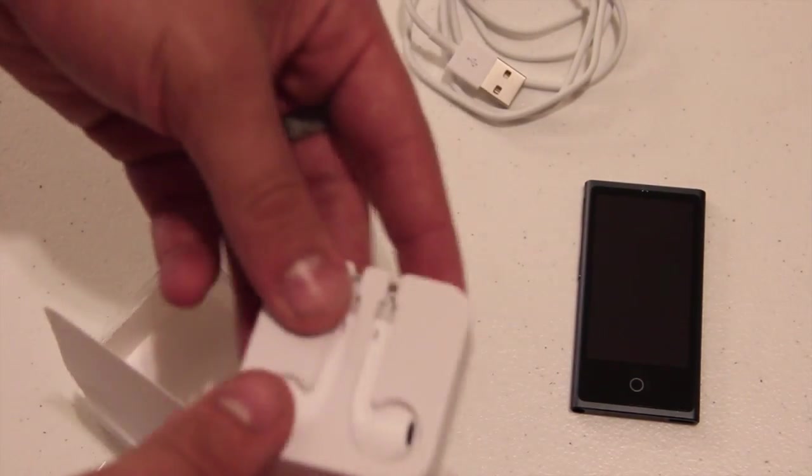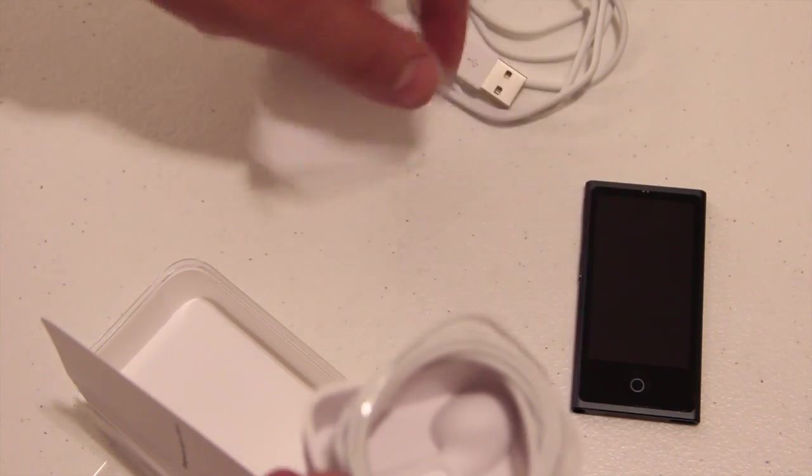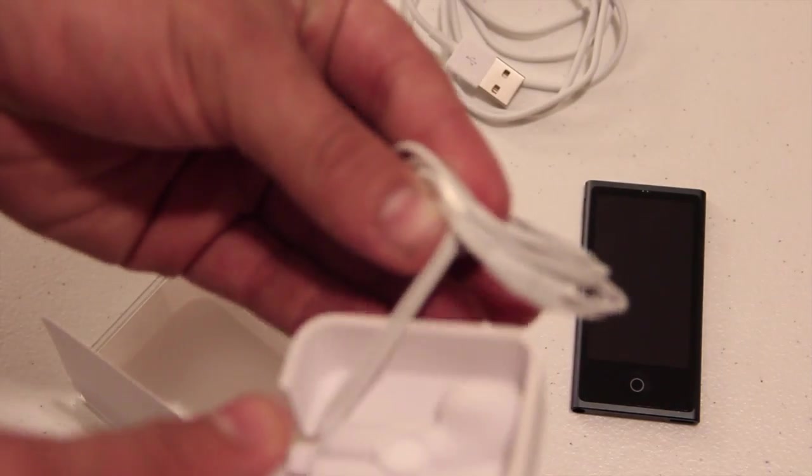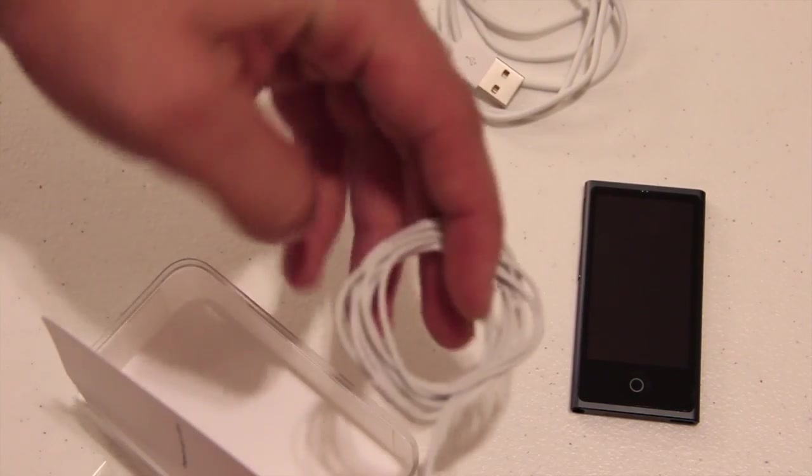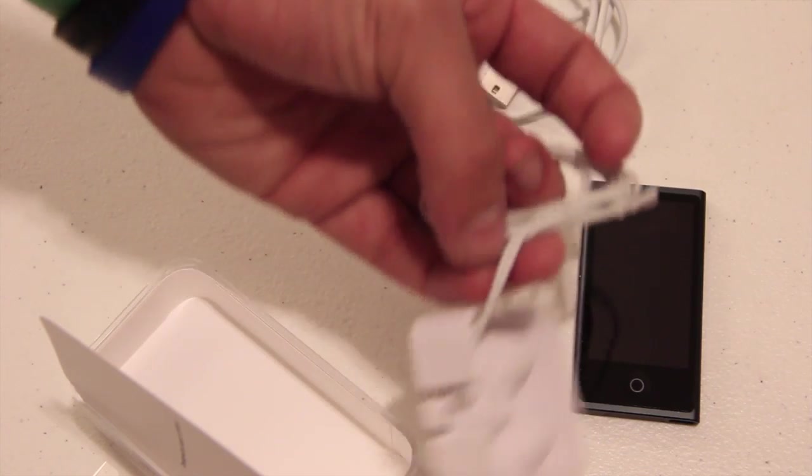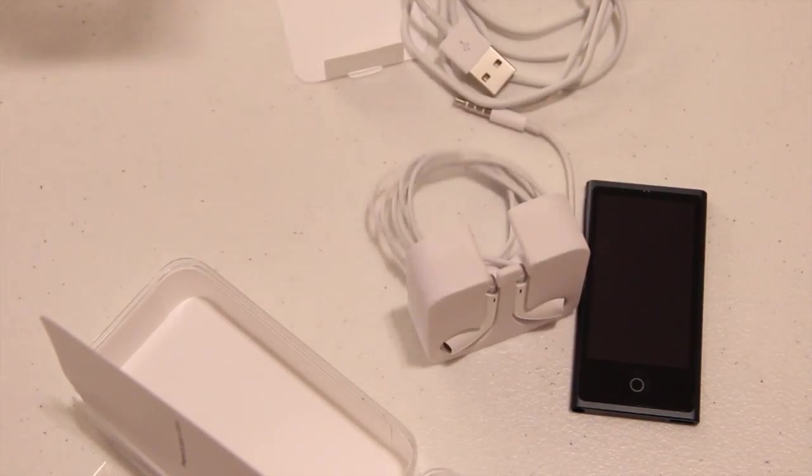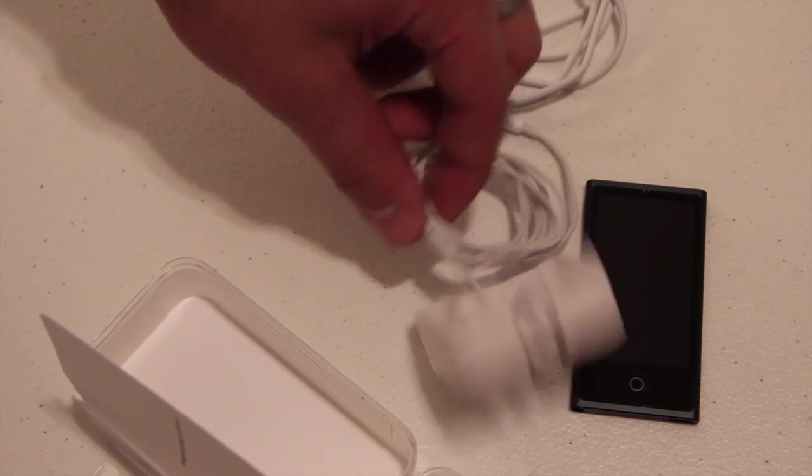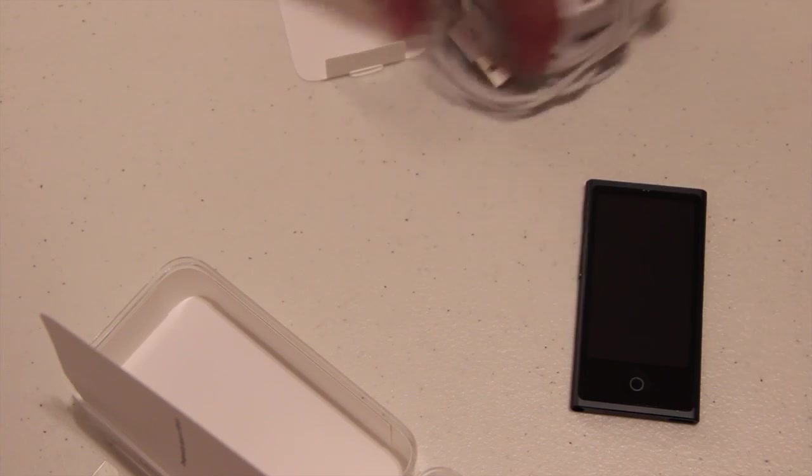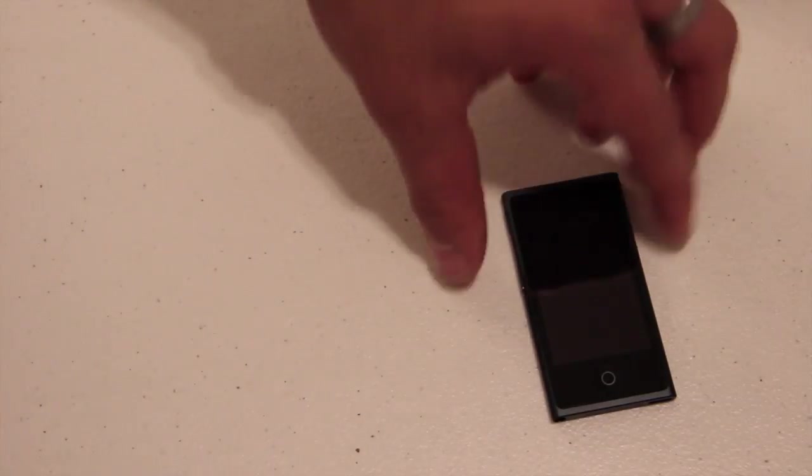And then of course we've got the new Apple EarPods. Again I'm guessing this one does not have the actual buttons on it which it doesn't to change the songs. It kind of stinks that they didn't put the button on the Apple EarPods for the new iPod. Because it's an iPod. You're going to want to change your music. Why wouldn't you want that button?